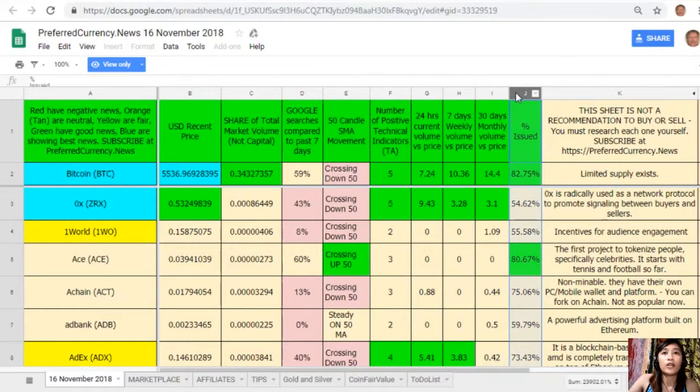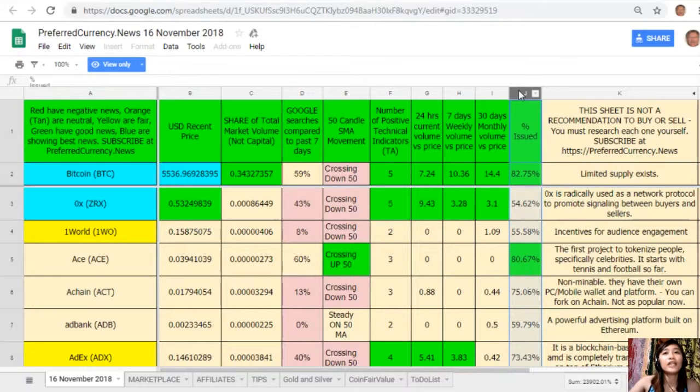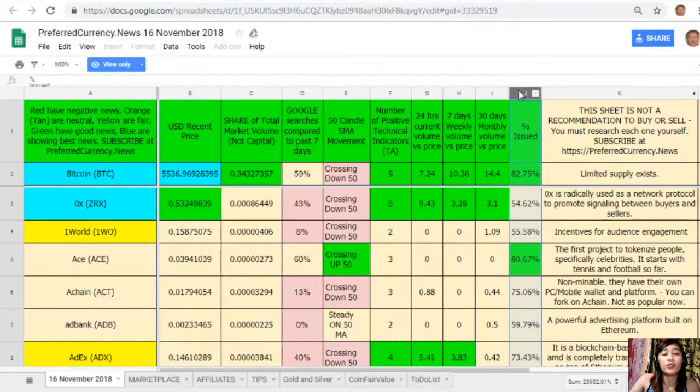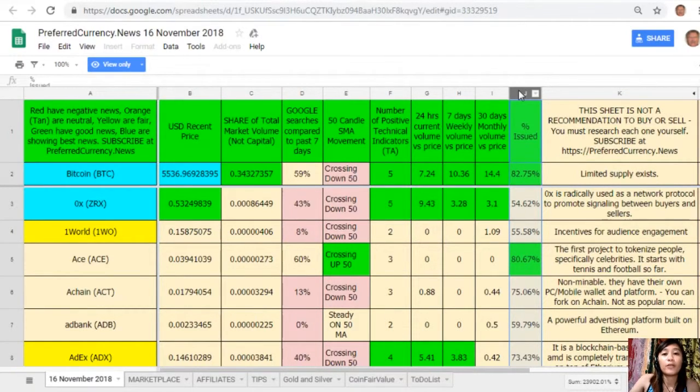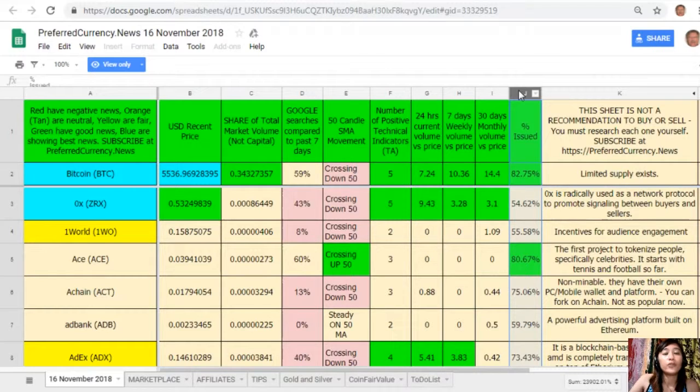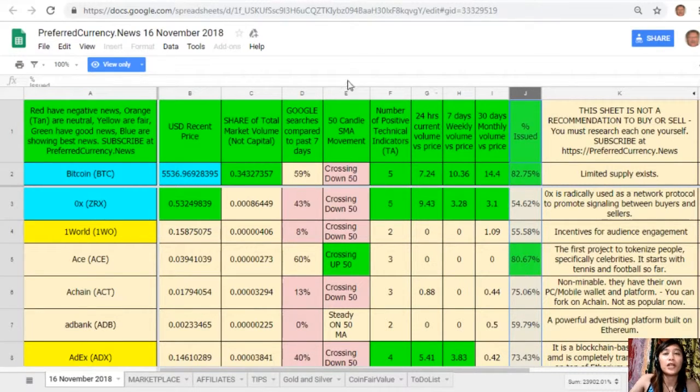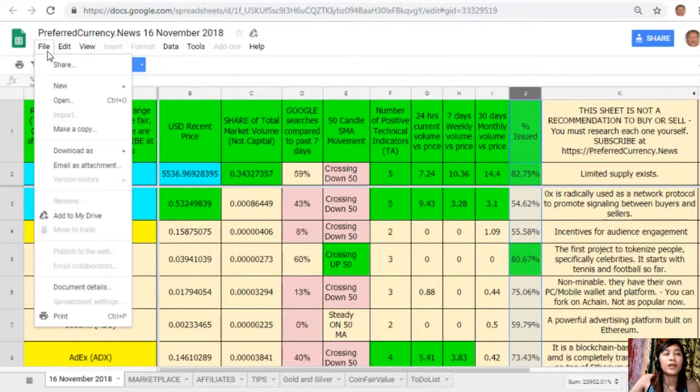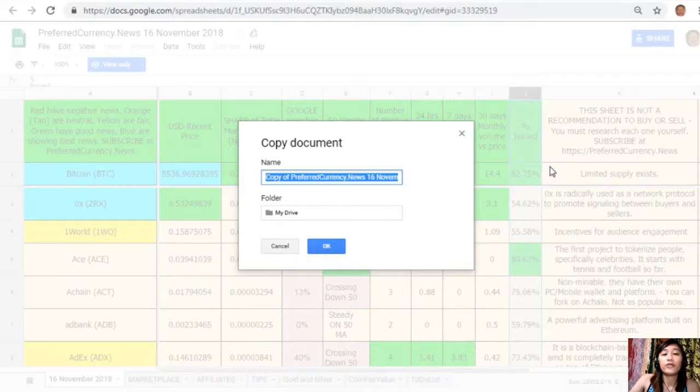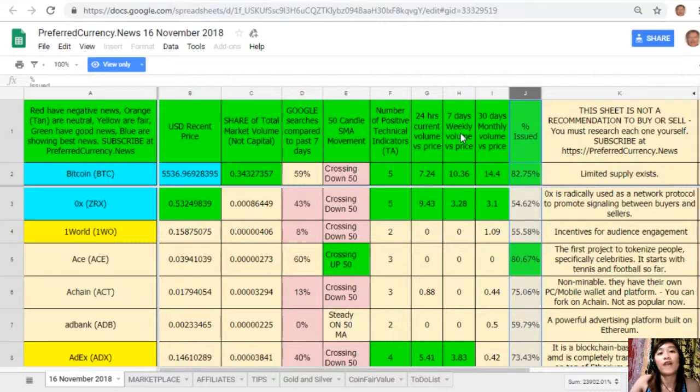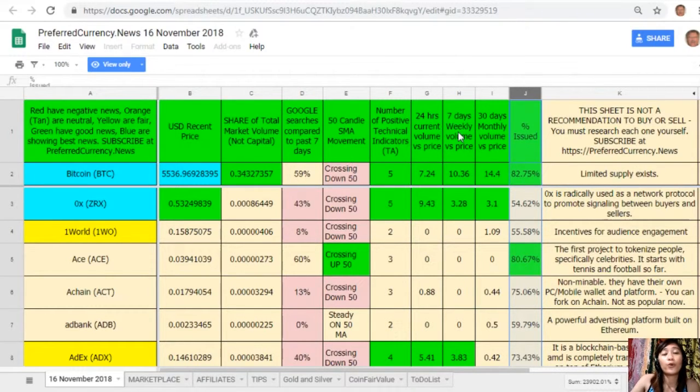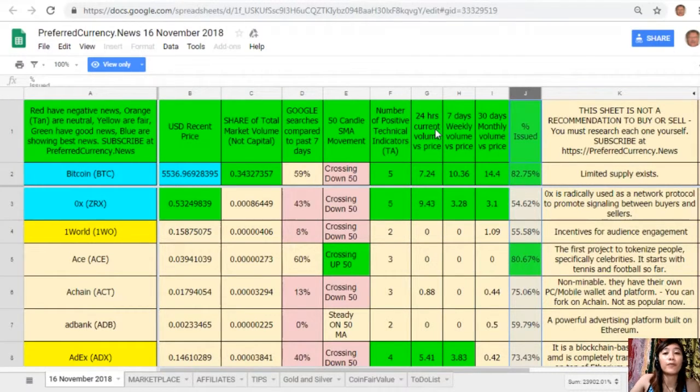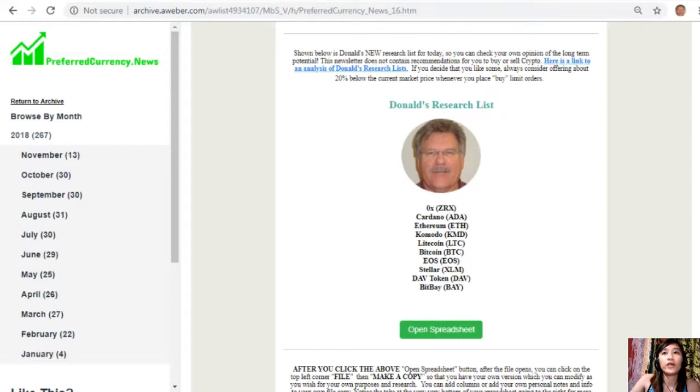On column J is the percent issued. Take note that this sheet is not a recommendation for you to buy or sell crypto, but if you decide that you would like some, always consider offering about 20 percent below the current market price whenever you place buy limit orders. You could always have your own copy of this spreadsheet simply by clicking the word File here on the upper left corner. Click Make a Copy. You can rename the document if you want to and then click OK so that you could have your own version which you can modify to your own purposes and research. You can also add columns, personal notes, and information to your own file copy.